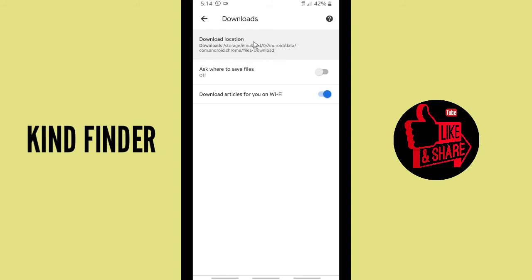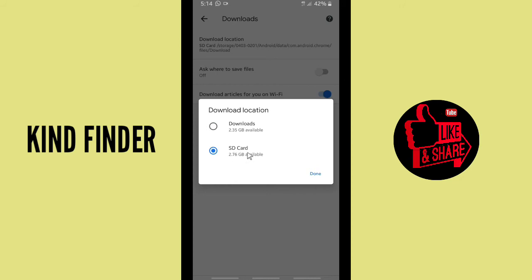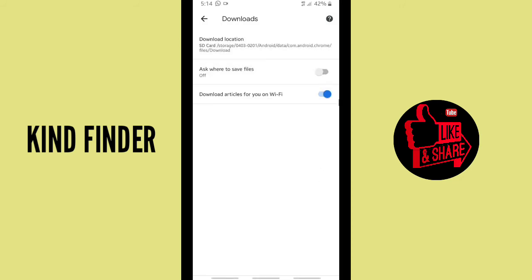So if you want to change it, you can tap on this download location and you can change it into SD card. So choose SD card and when you have done, tap on done.